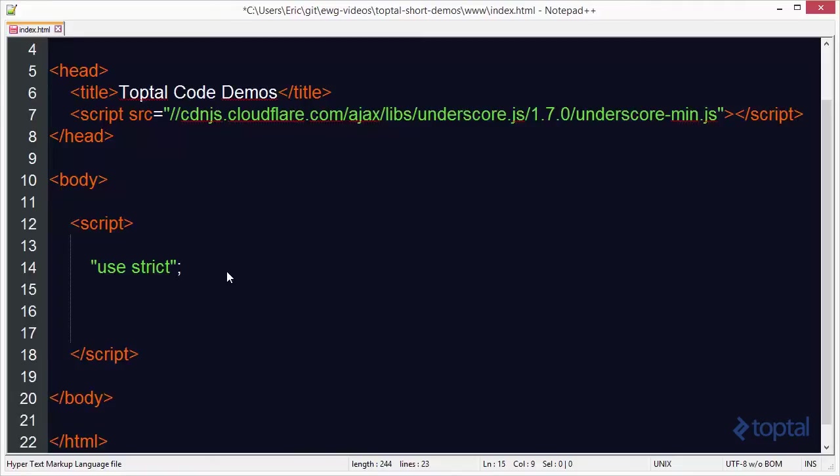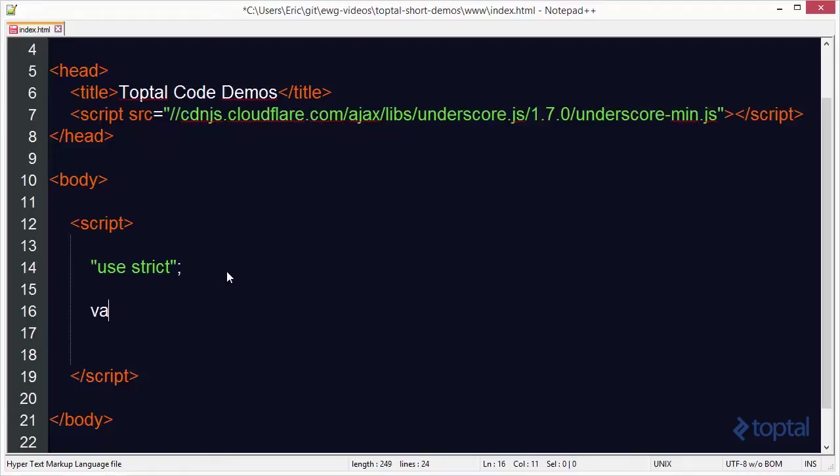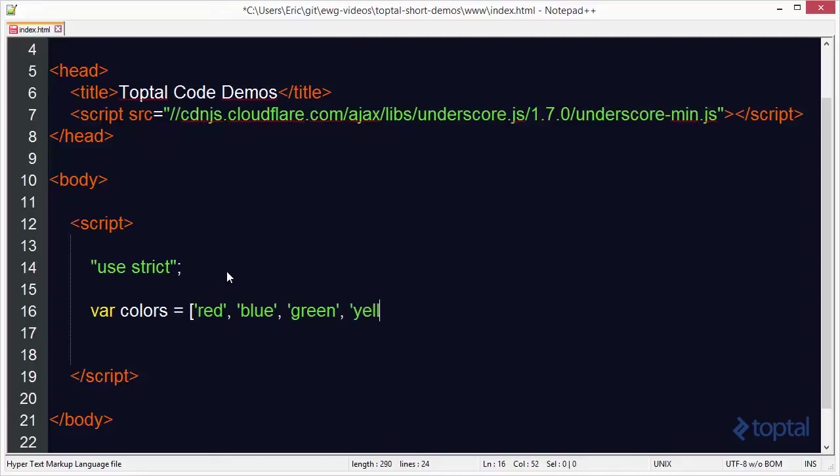Coming into our example here let's take a look at the without method. We're going to create a simple little array here called colors and we'll put some colors into our array. So we've got a bunch of colors in there.